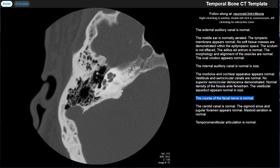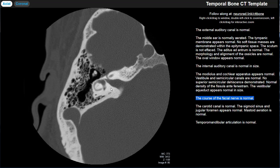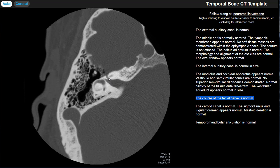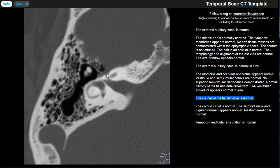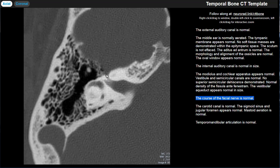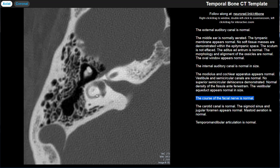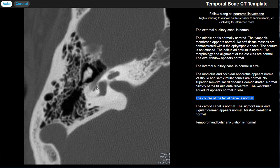Moving on to the facial nerve and its course. It comes out of the brainstem at the pontomedullary junction region, courses through the cerebellopontine angle cistern as the cisternal segment, then enters the internal auditory canal as the canalicular segment. It then pierces the otic capsule and courses above the cochlea — a short segment — before becoming the geniculate ganglion. Then it makes approximately a 270-degree turn and courses under the lateral semicircular canal as the tympanic segment.